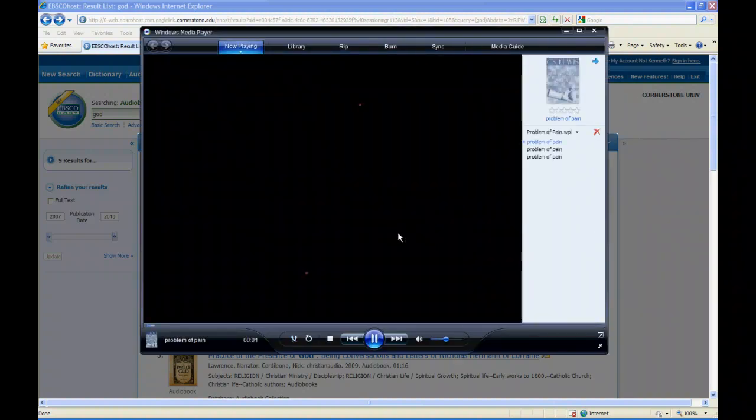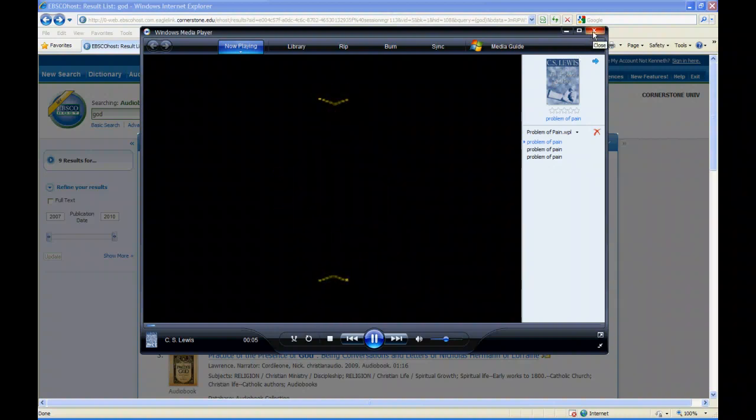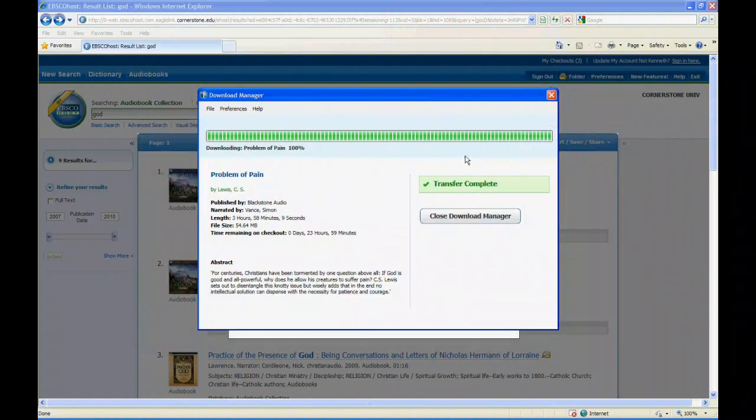Then it opens up all by itself in Windows Media Player. Now if you are hardcore iTunes, there is a way to make this work with iTunes.